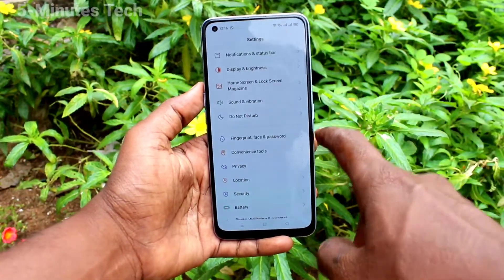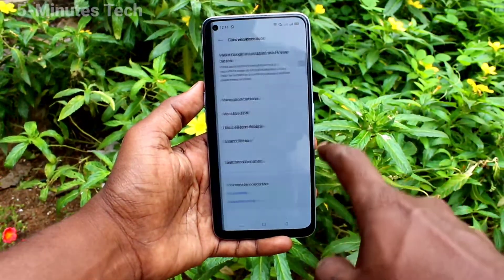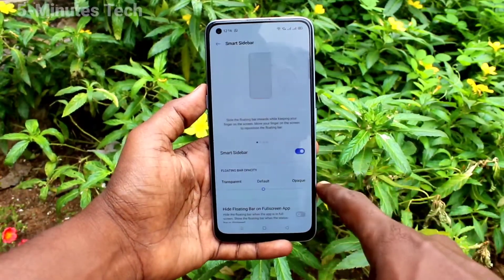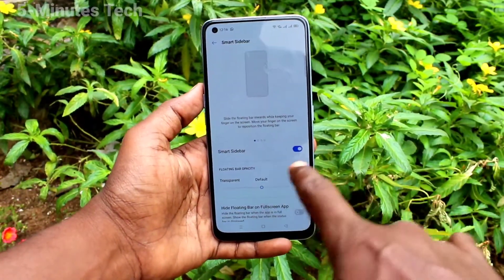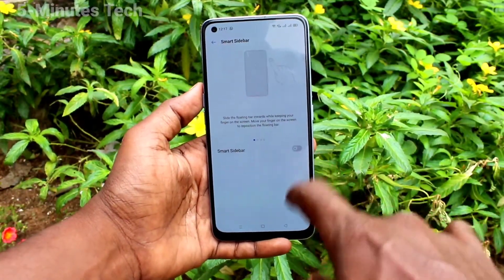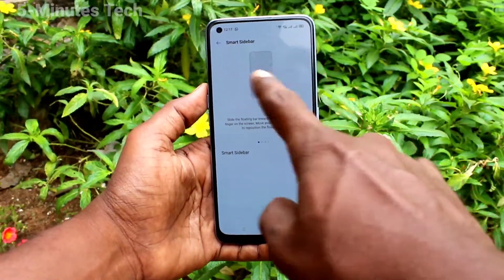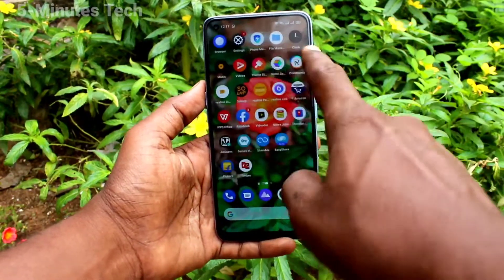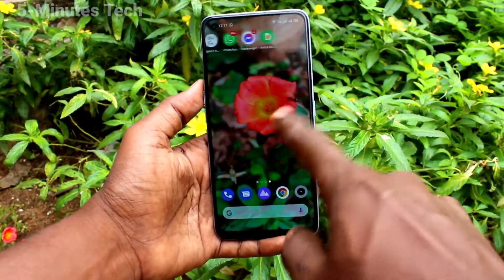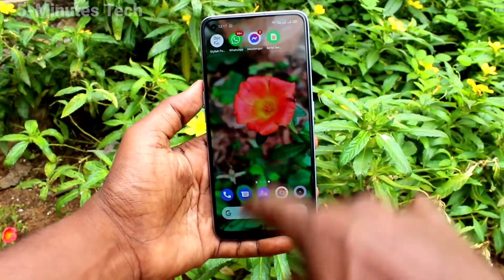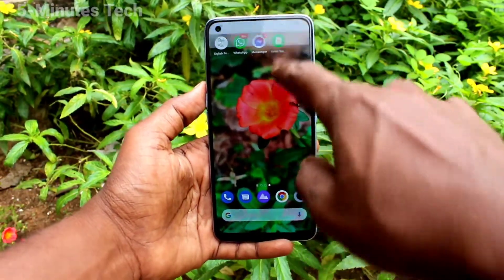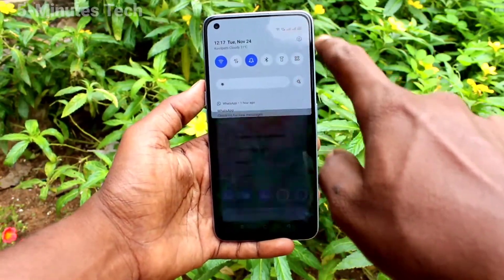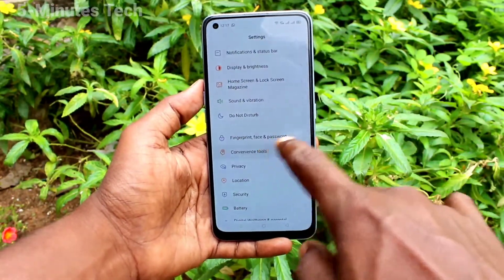In Settings, click on Convenience Tools, then click on Smart Sidebar and turn off this button. Now if you swipe from the right sidebar, there will be no sidebar displaying. If you want to have it again, go back to this setting.